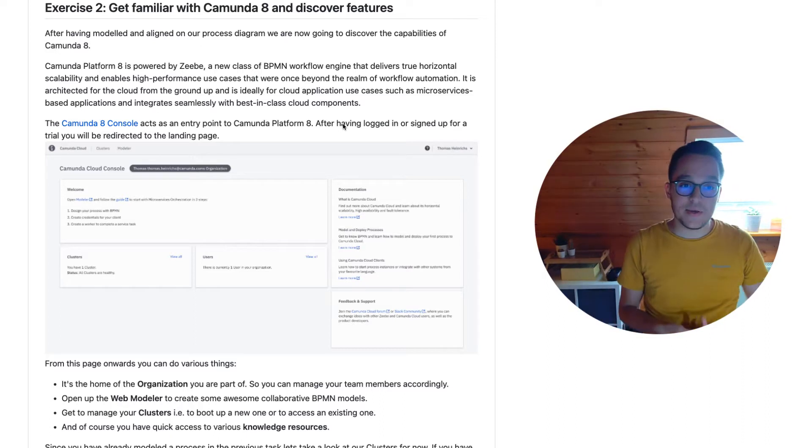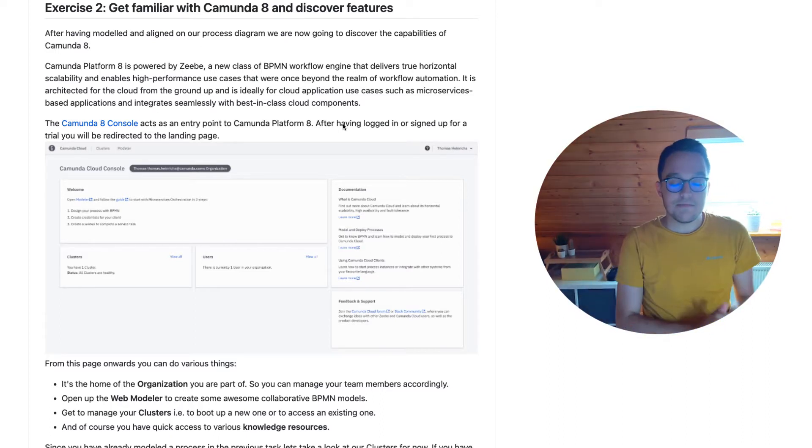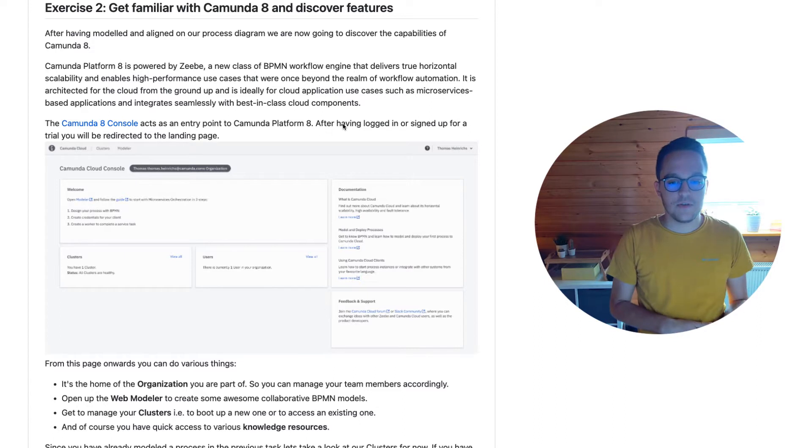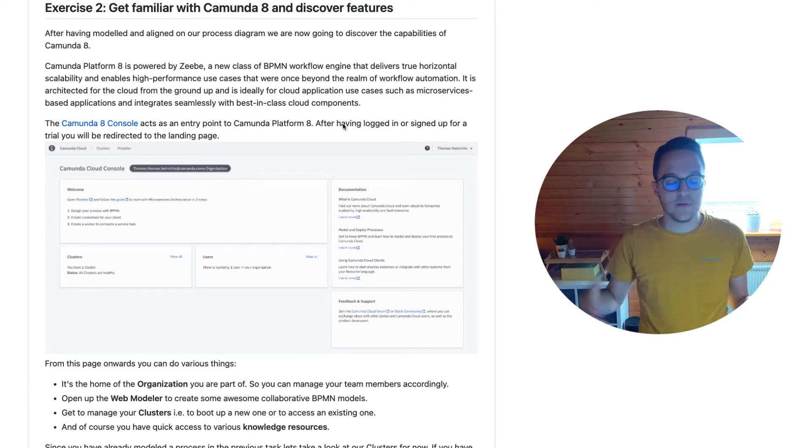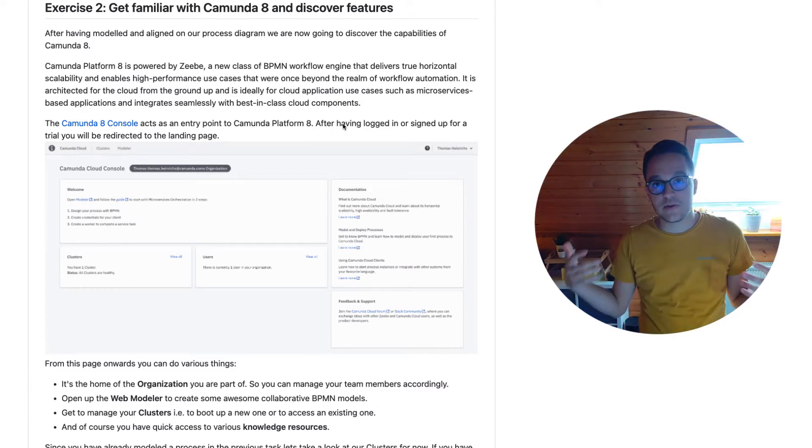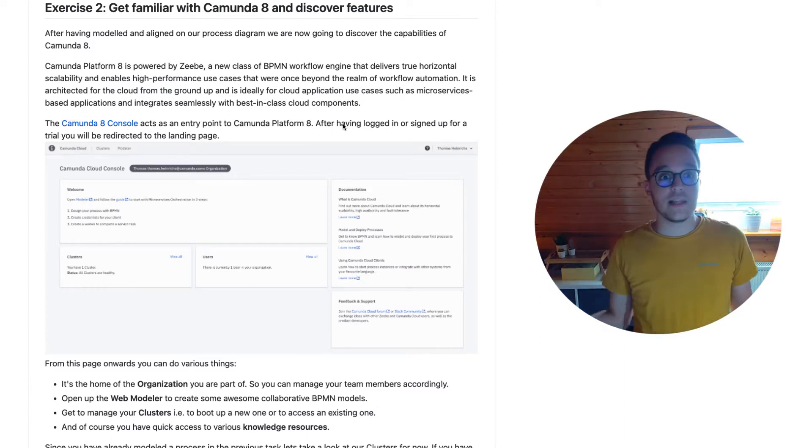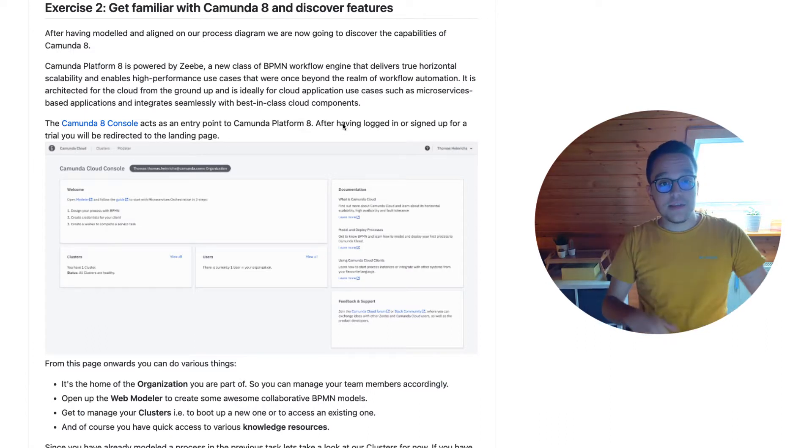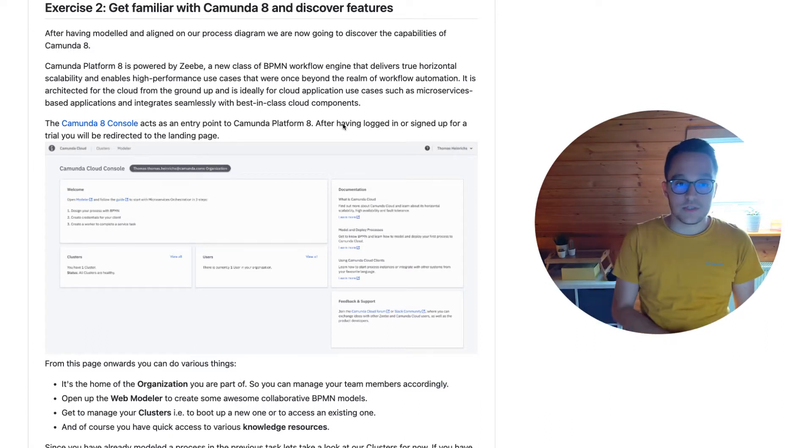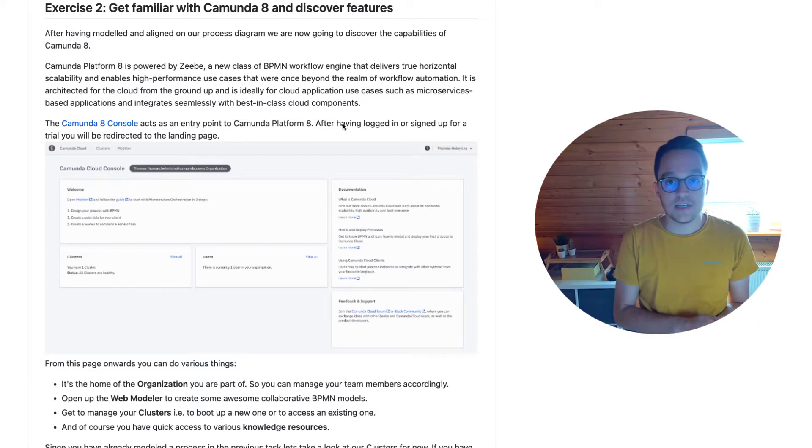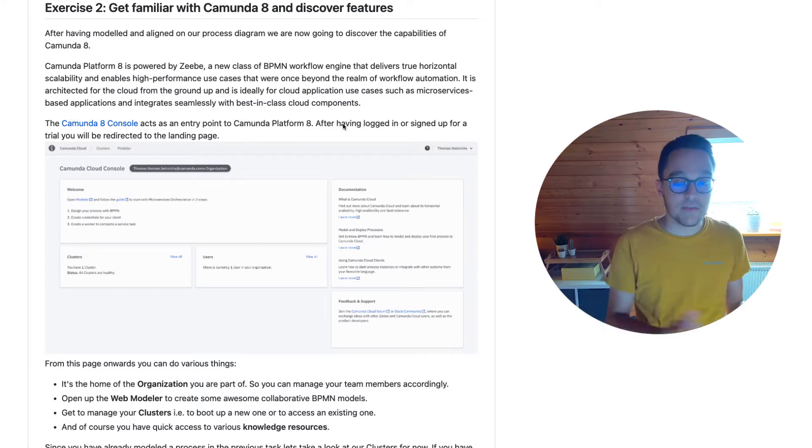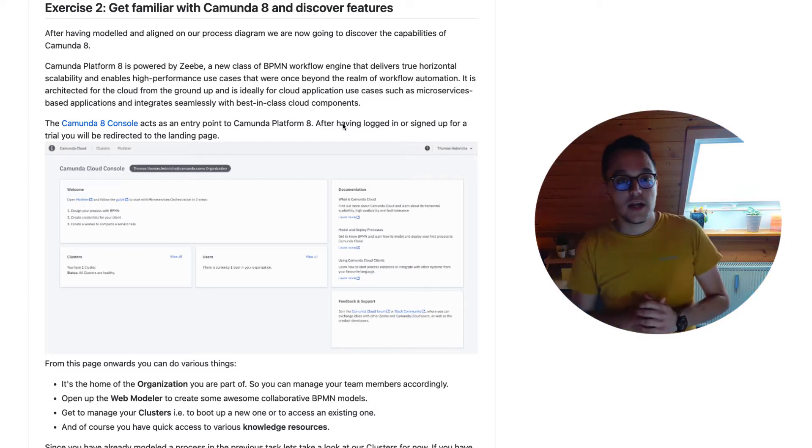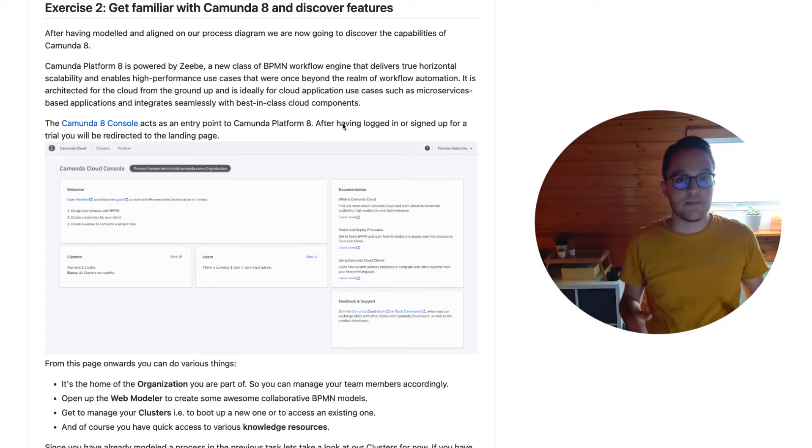In the first two episodes we got started, we introduced you to this workshop series, we elaborated about what is Camunda 8, and afterwards we discussed how to model a process for the hypothetical zombie virus.